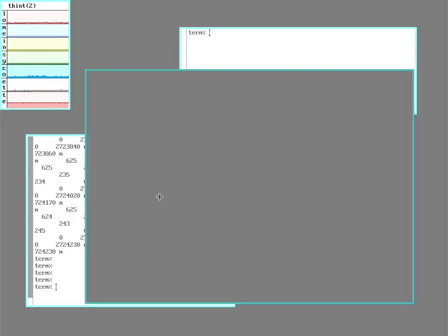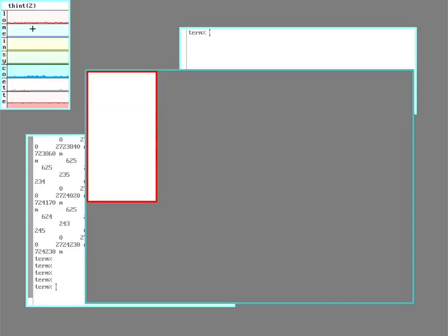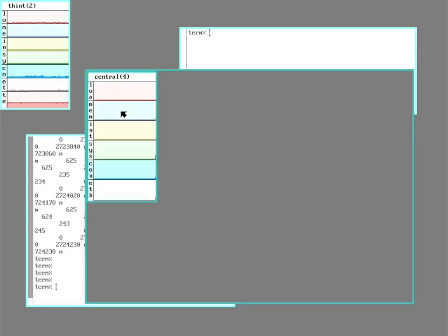So this time, if I open up the little stats program, this time it's seeing central with its four cores rather than the Thin-T with its two cores.